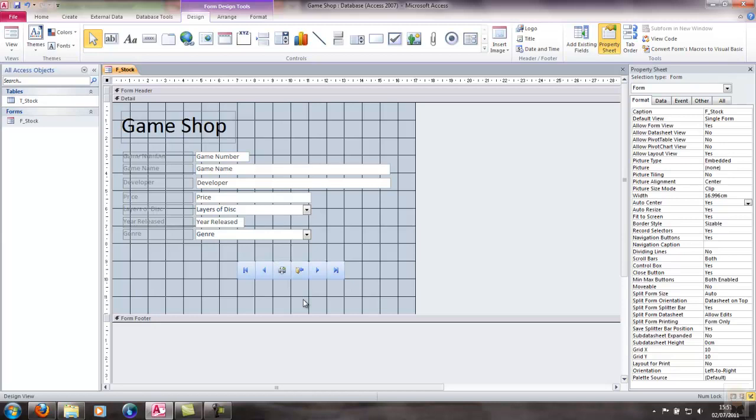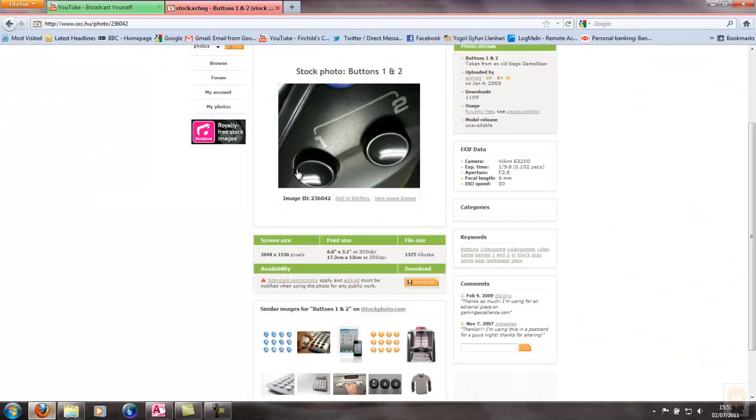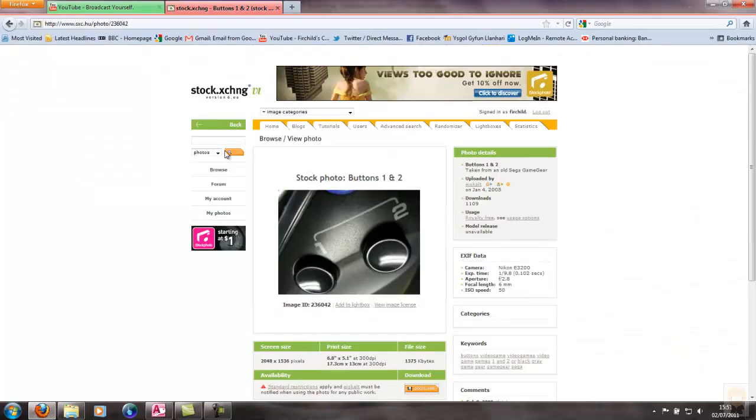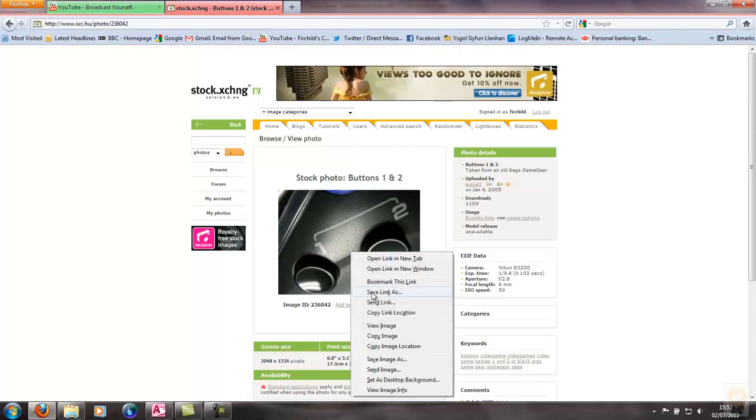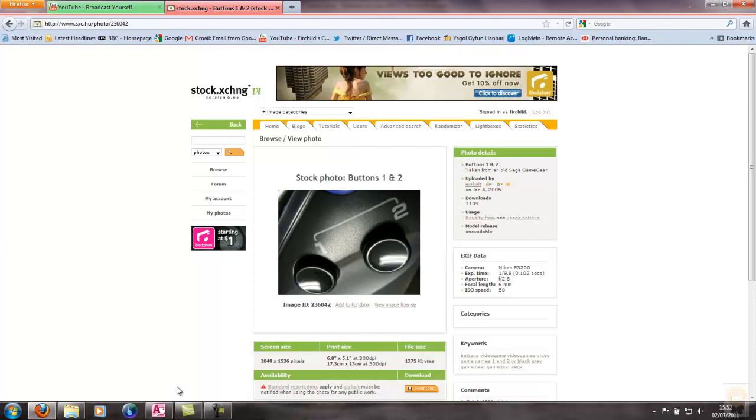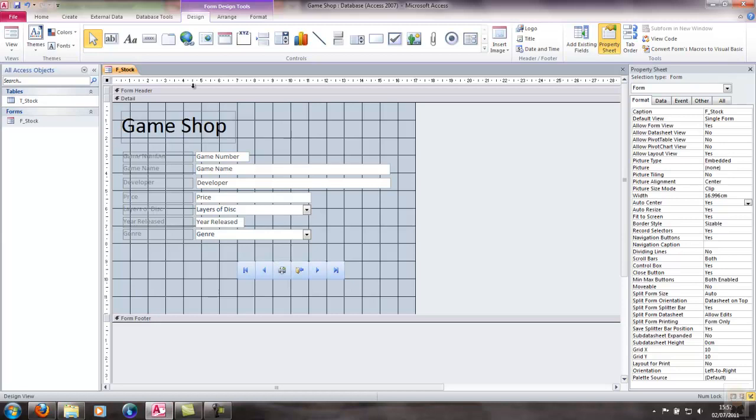Over on the web I found on sxc.hu the image I want. I've checked the image license and it matches what I need to do, I can use it on business related items. So all I do now is right click on the image, copy the image, go back to Access.